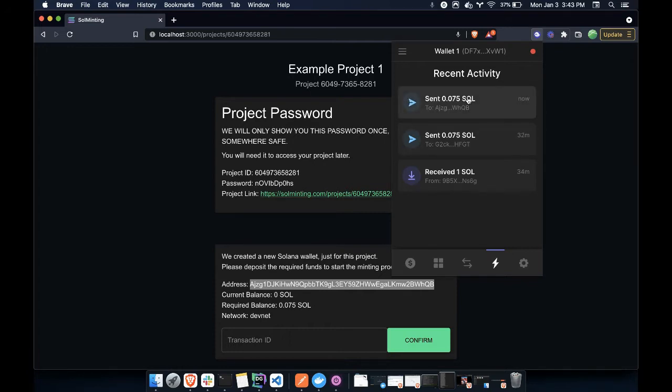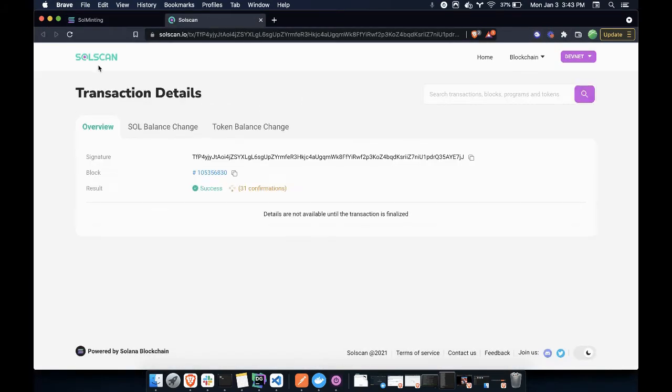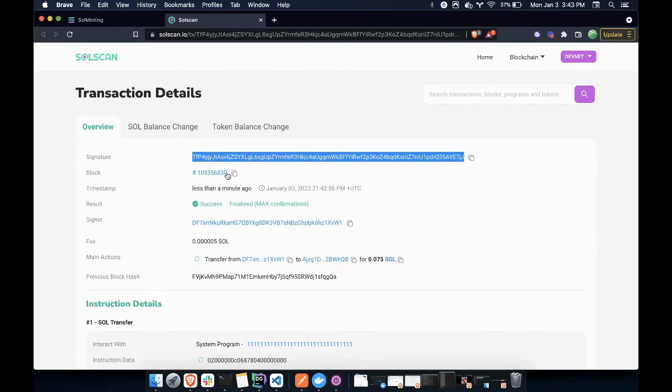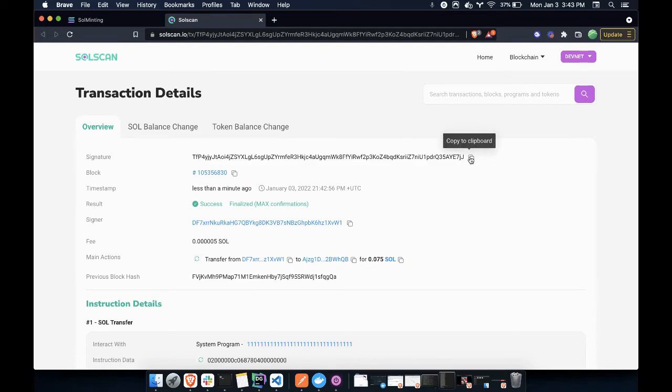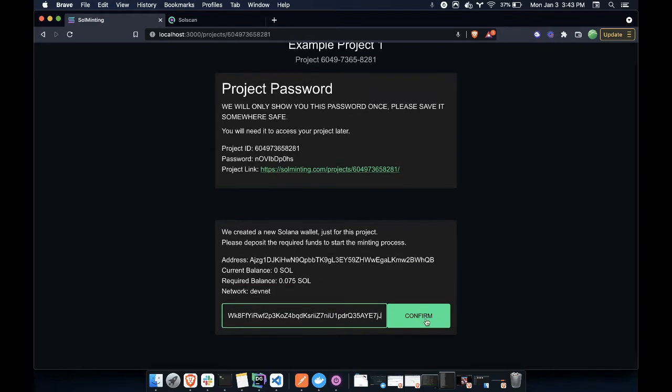And now that that transaction is confirmed, I will get the transaction ID. So here it's opening SolScan. Here's the transaction. And it just got finalized, which is great. So let me copy that. And now I can paste in that transaction, and I can confirm it.